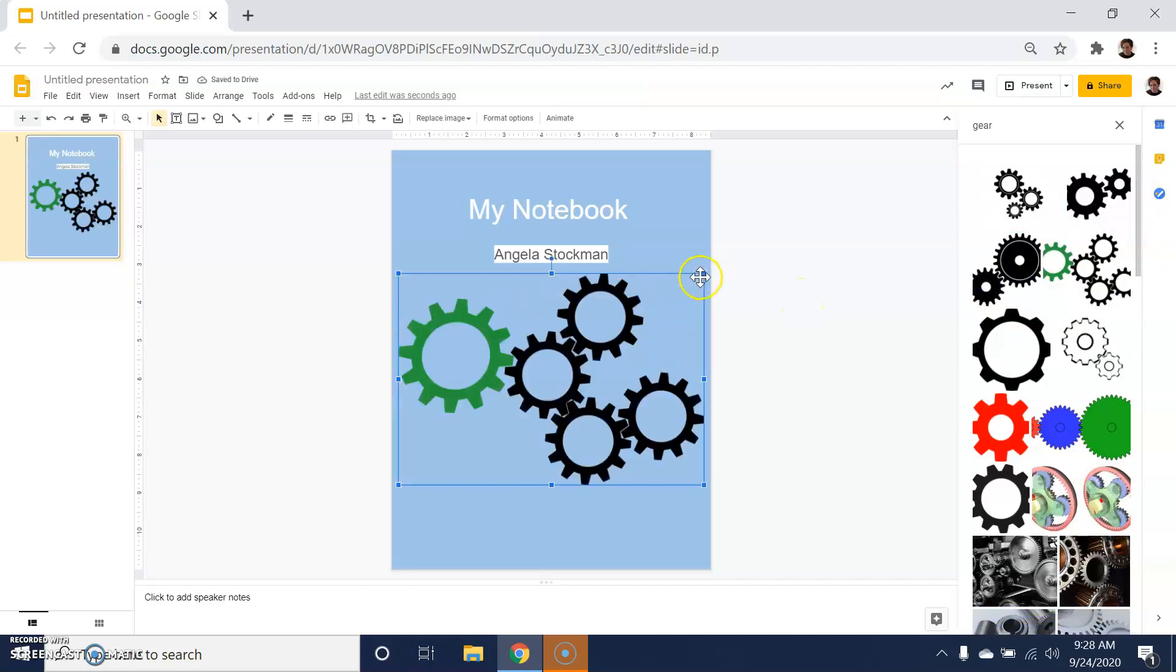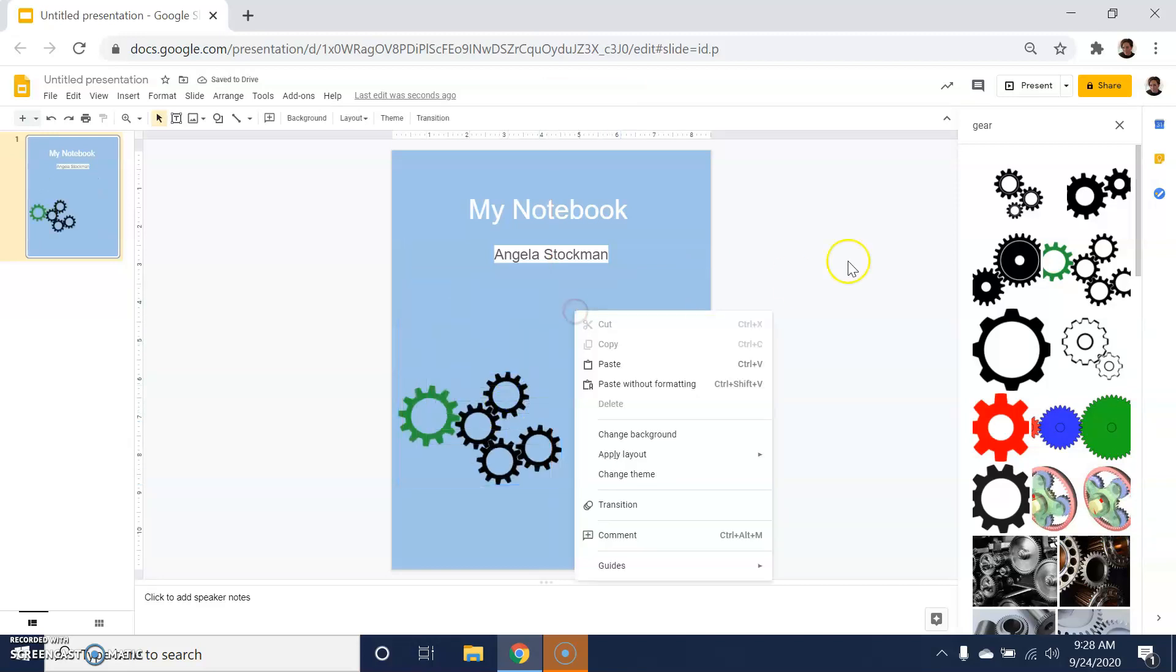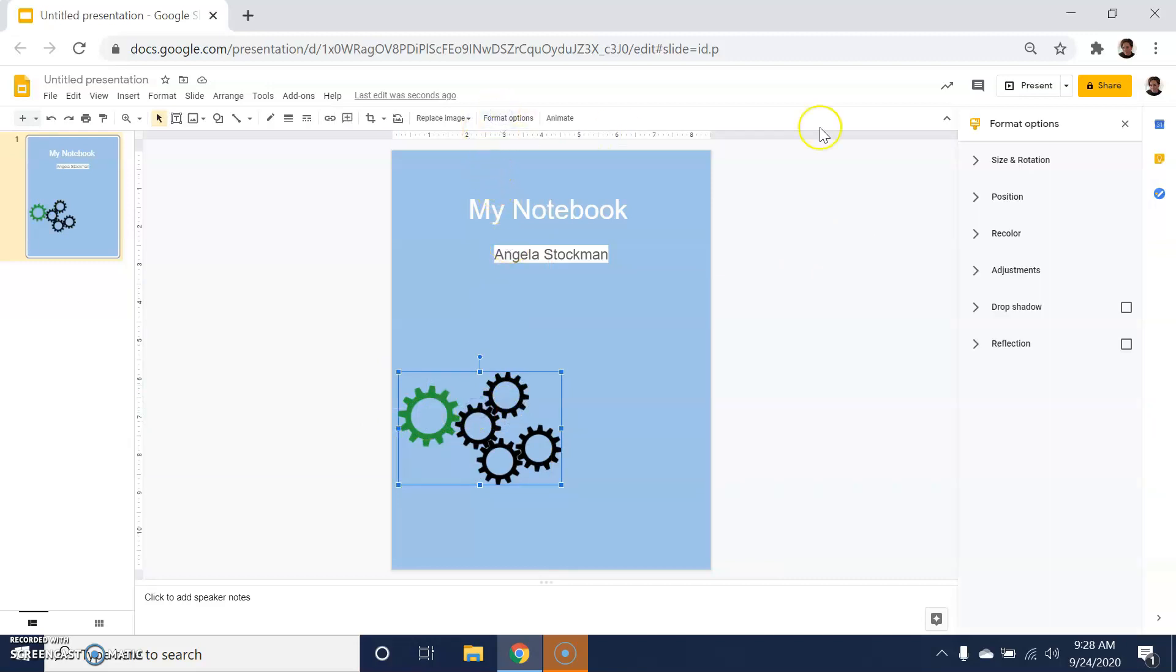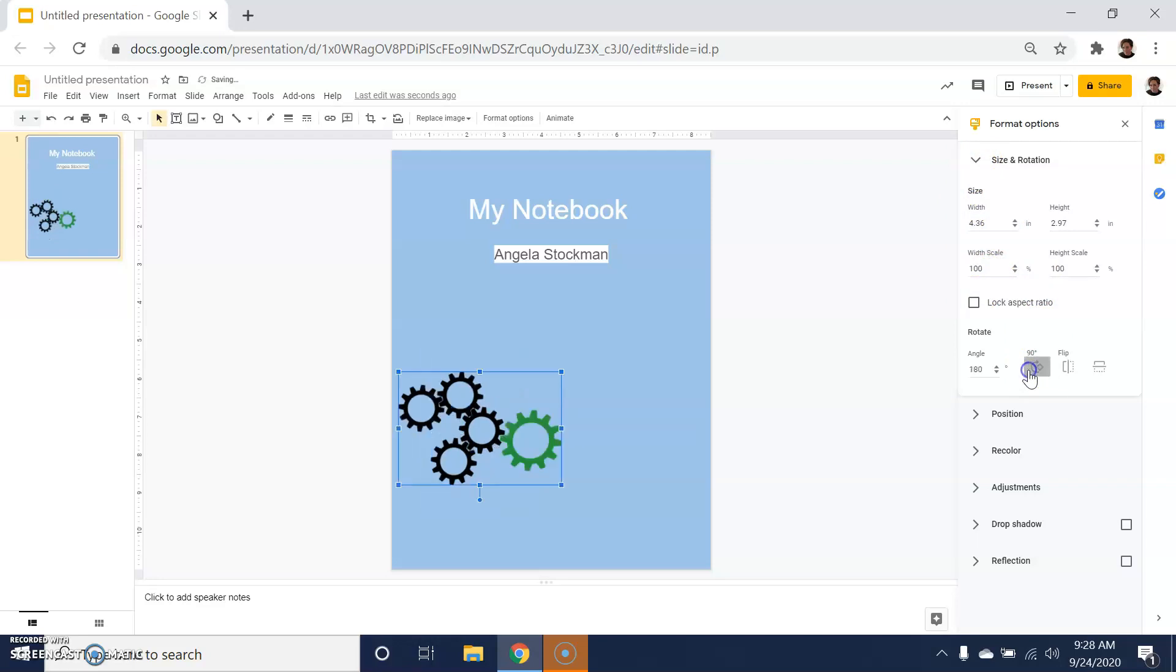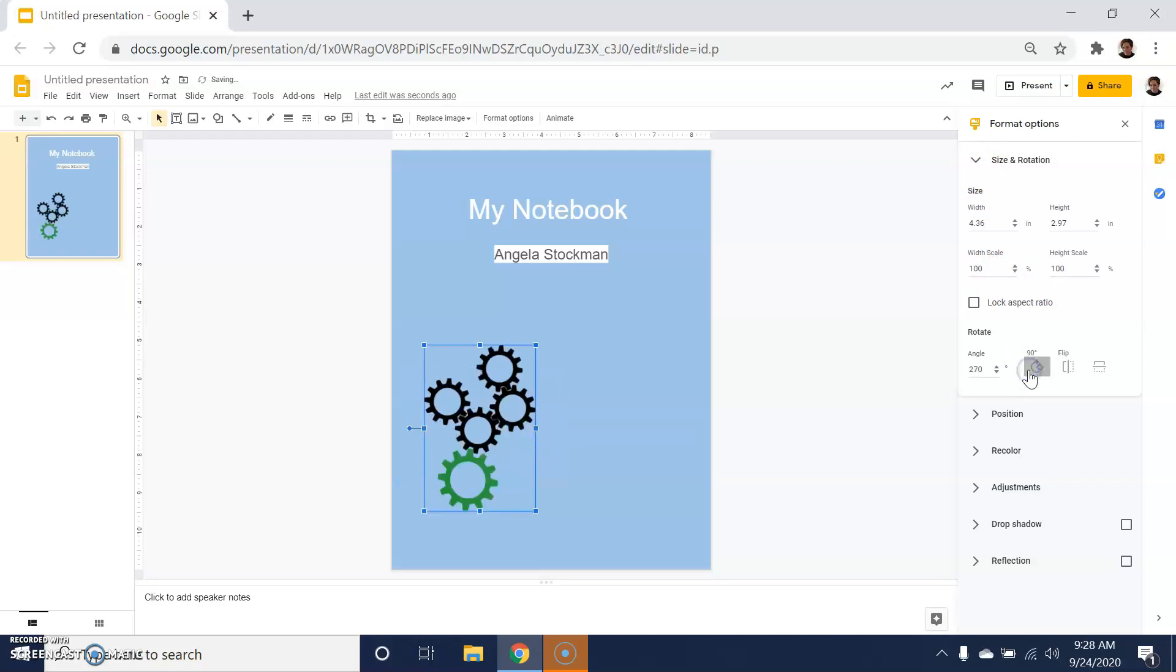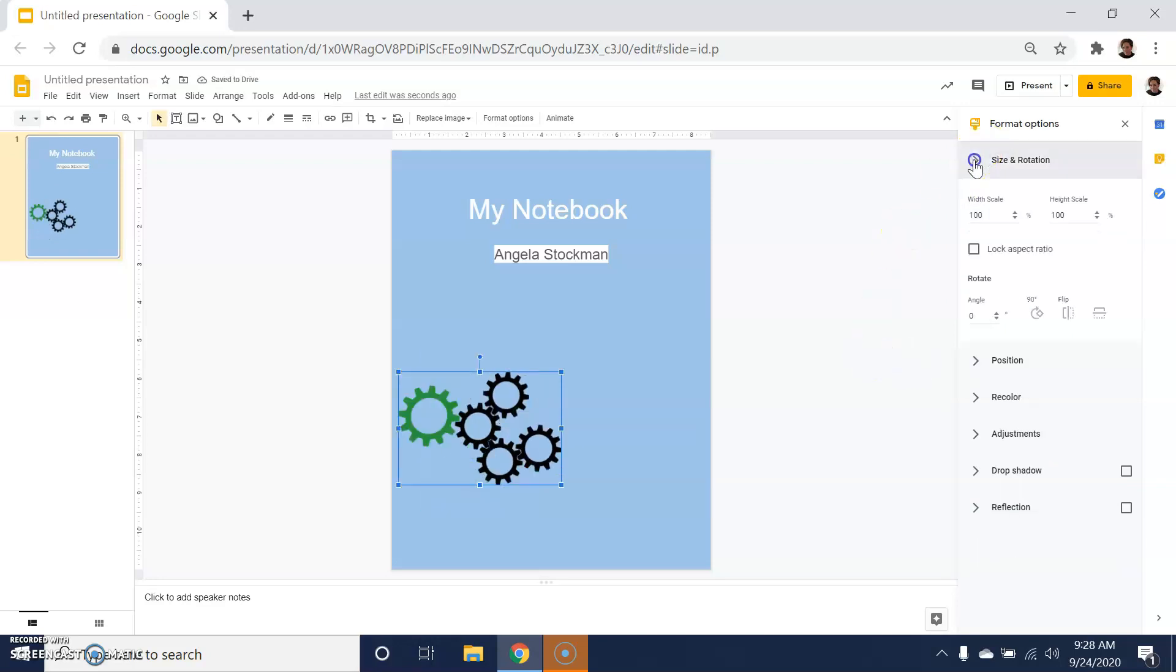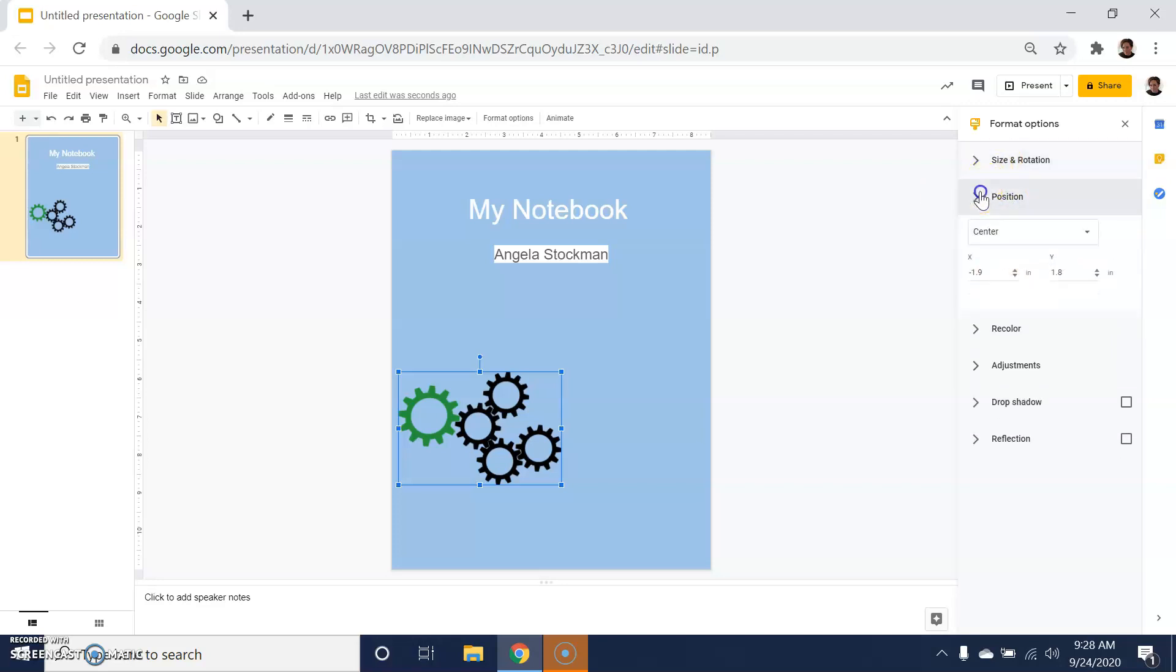I can also adjust their sizes by dragging and dropping and moving them around. If I want to play with them further, I can click on Format Options. I can work with size and rotation here—this is where I might turn them around if I don't want to drag them manually myself. I can work with positioning a little bit here as well.